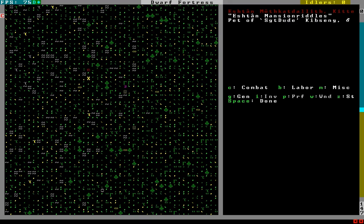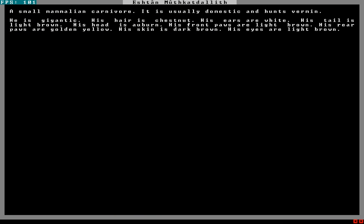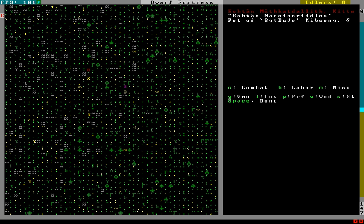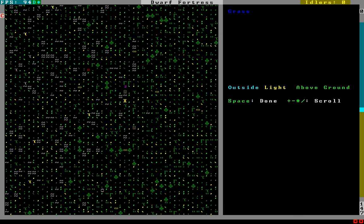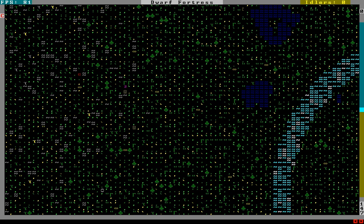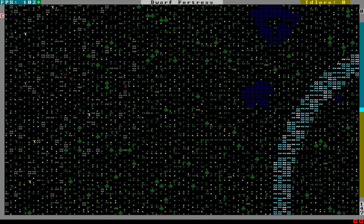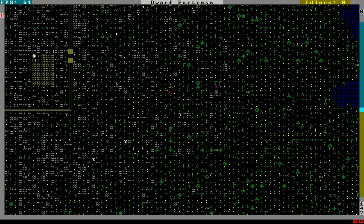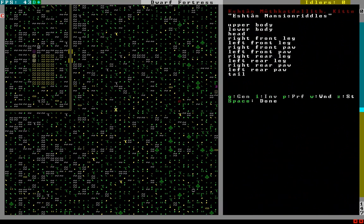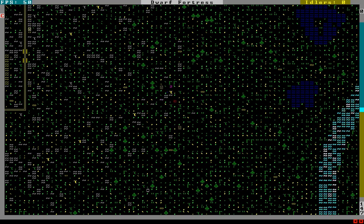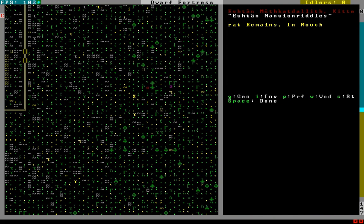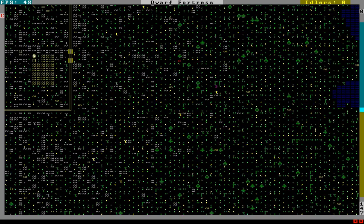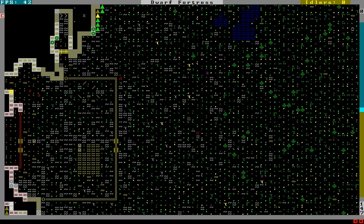Aw, I just noticed something. The cats in this version, not only do they say that they can't, or they don't say that they can't bring food, but, what? A small mammalian carnivore is usually domestic and hunts vermin. He is gigantic. His hair is chestnut. His ears are white. His tail is light brown. His head is auburn. His front paws are light brown. His rear paws are golden yellow. His skin is dark brown. His eyes are light brown. So, I thought it was cool because he's the pet of Sergeant Dude here. Here's Sergeant Dude gathering plants. And the cat just brought this to him from all the way inside the fort. He killed a firefly inside the fort and then brought him the remains. Brought it out to his owner. That's, look, he's bringing in more. Look. Look. I'm a good kitty. Oh no, he's carrying, what is, what does he have now? Rat. I brought you a rat. Oh my God, rat. That's a cool cat.